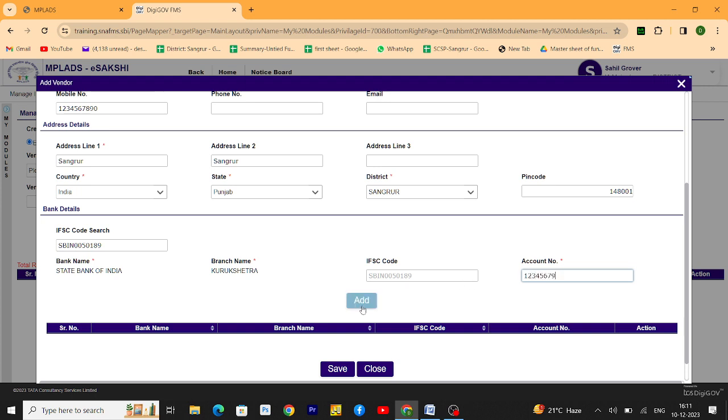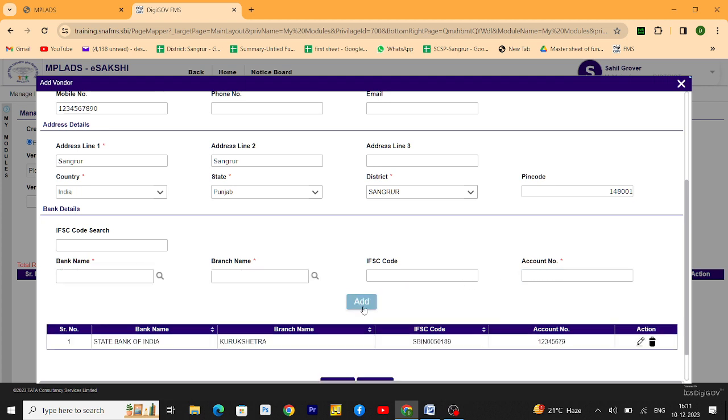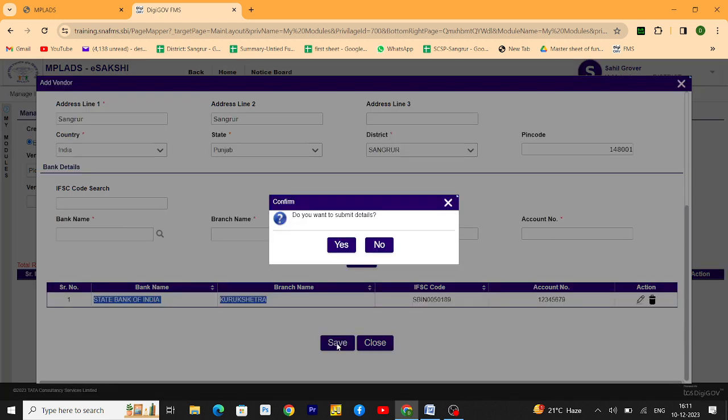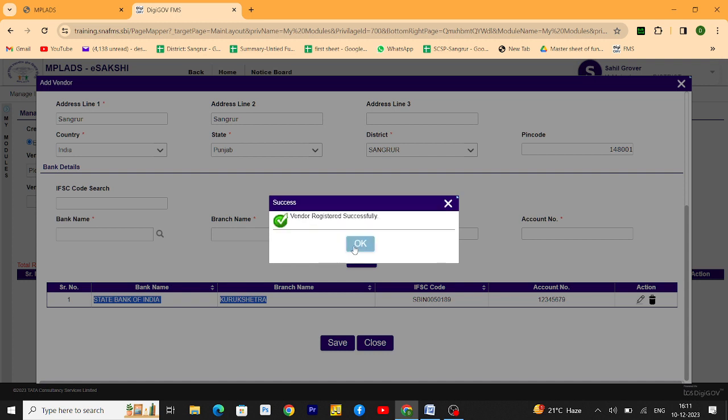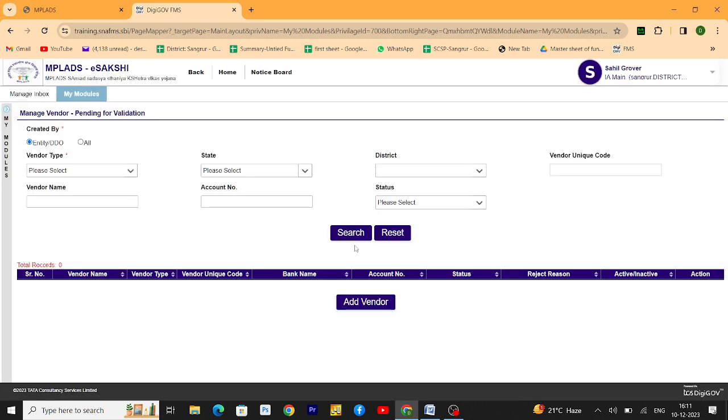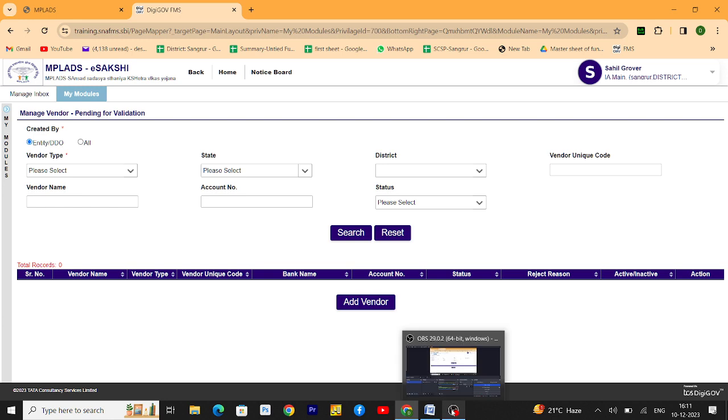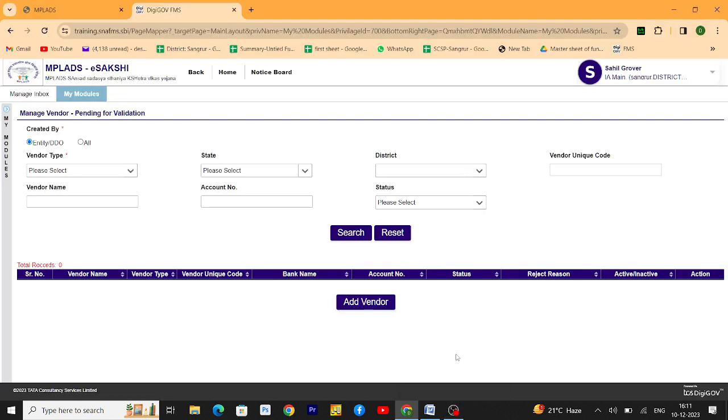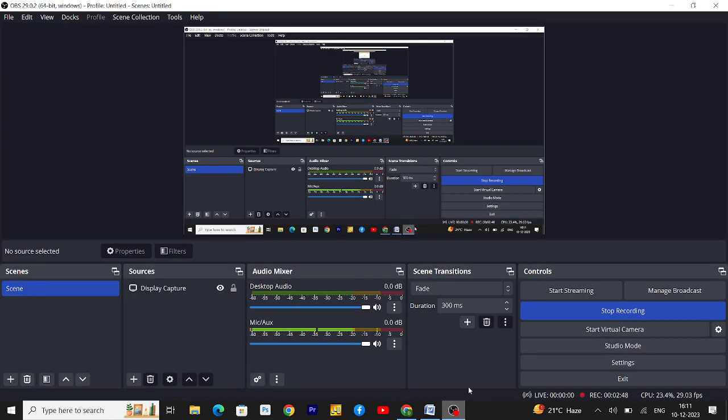Then click add. When you add that, the detail is shown below and you have to save it. That's it, that's how to add the vendor. Like and subscribe this video for more MPLATS training module. Thank you.